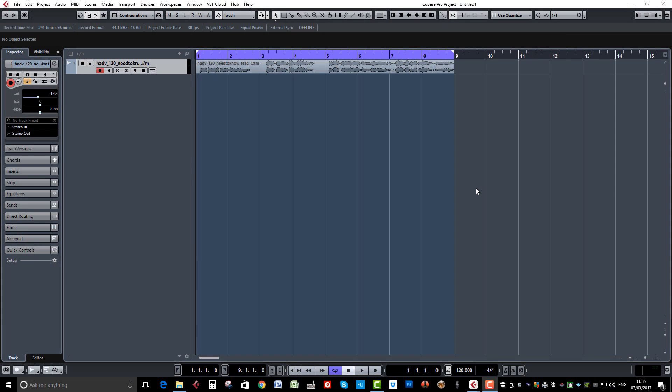Hi and welcome back to Quick Tips with me Mike Smith. This time we're going to show you how to widen a vocal within Cubase. So here's our little acapella.